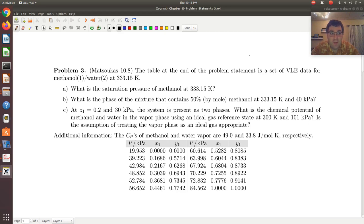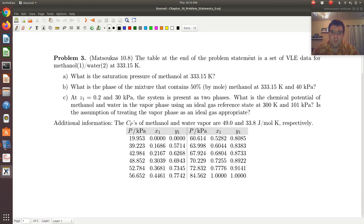Let's give problem 3 a try. Problem 3 is problem 10.8, so problem 8 from chapter 10 in the text. The table at the end of the problem statement is a set of VLE data for methanol and water at 333.15 Kelvin. We're provided with a set of PXY data. In part A, we're asked: what is the saturation pressure of methanol at 333.15 Kelvin?